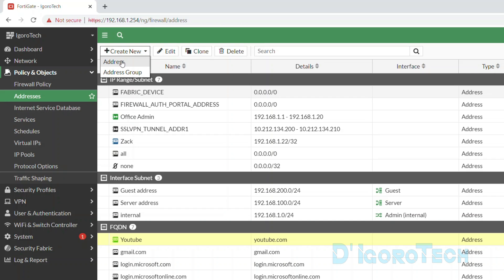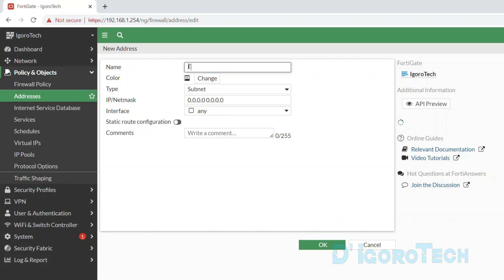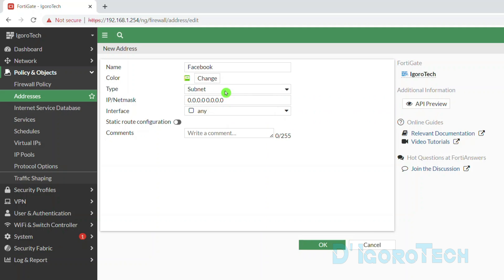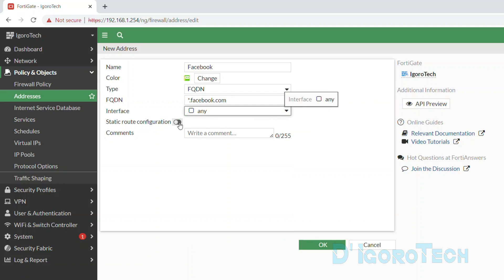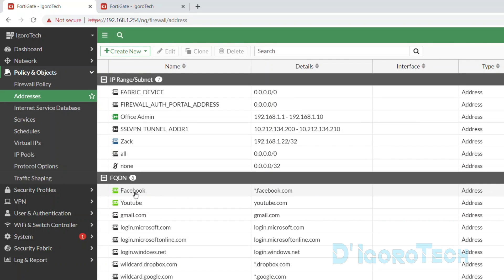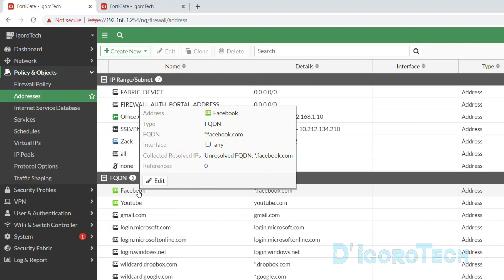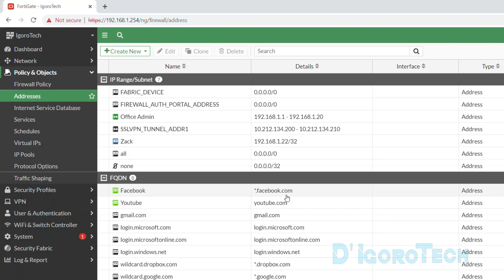Alternatively, we can also create an FQDN using a wildcard. Let's use Facebook as an example. Give a name of Facebook, change the color if you prefer, and set the type to FQDN. For the FQDN field, put the special character asterisk followed by a dot, then the domain name. Wildcard matches 0 or more characters so that you don't have to specify an entire path or value. The interface should be any. Enable static route configuration if you plan to use it for static routes. Click OK to apply the changes. When the wildcard FQDN is configured, it will show as unresolved FQDN and will be updated when a DNS query is made from a host connected to the FortiGate.